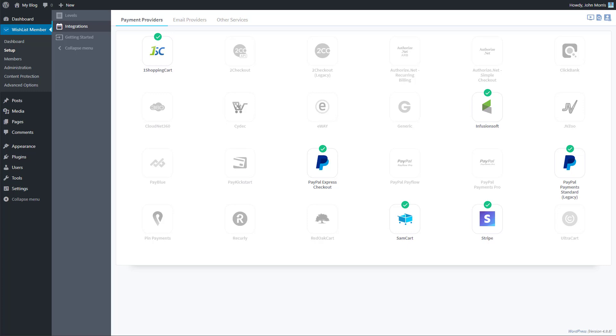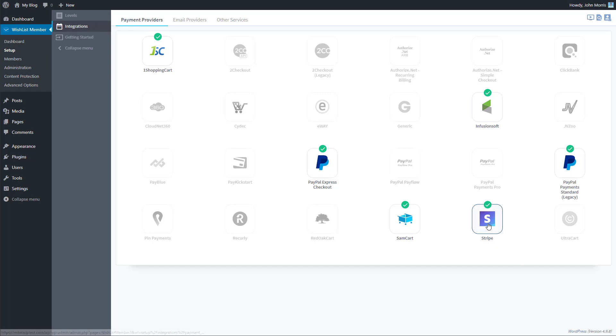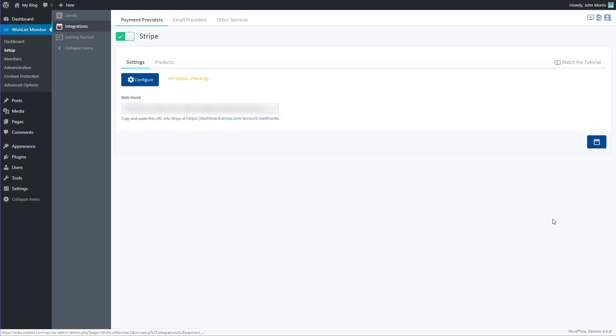In this video, we're going to show you how to integrate Wishlist Member with Stripe. To get started, head over to Setup, then Integrations, and under Payment Providers, select Stripe from the list of payment providers.